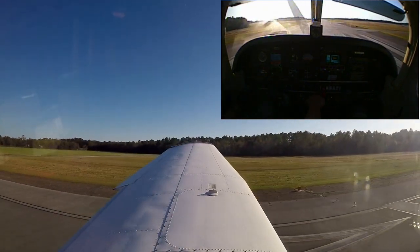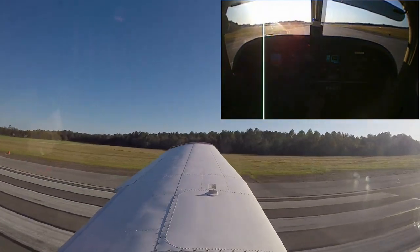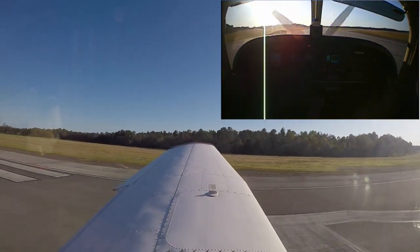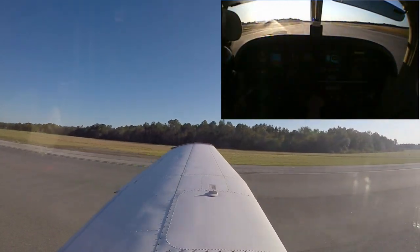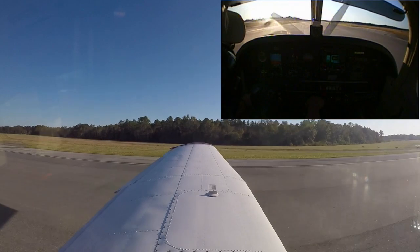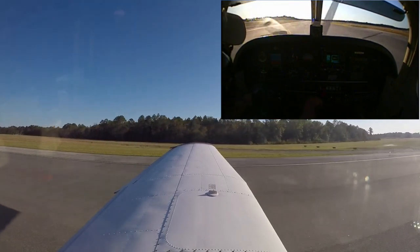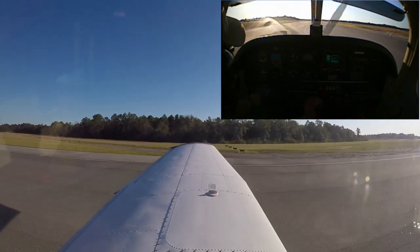Reducing the power to idle. On course. A little bit of right aileron, left rudder. We'll touch down on the right wheel with full aileron into the wind.